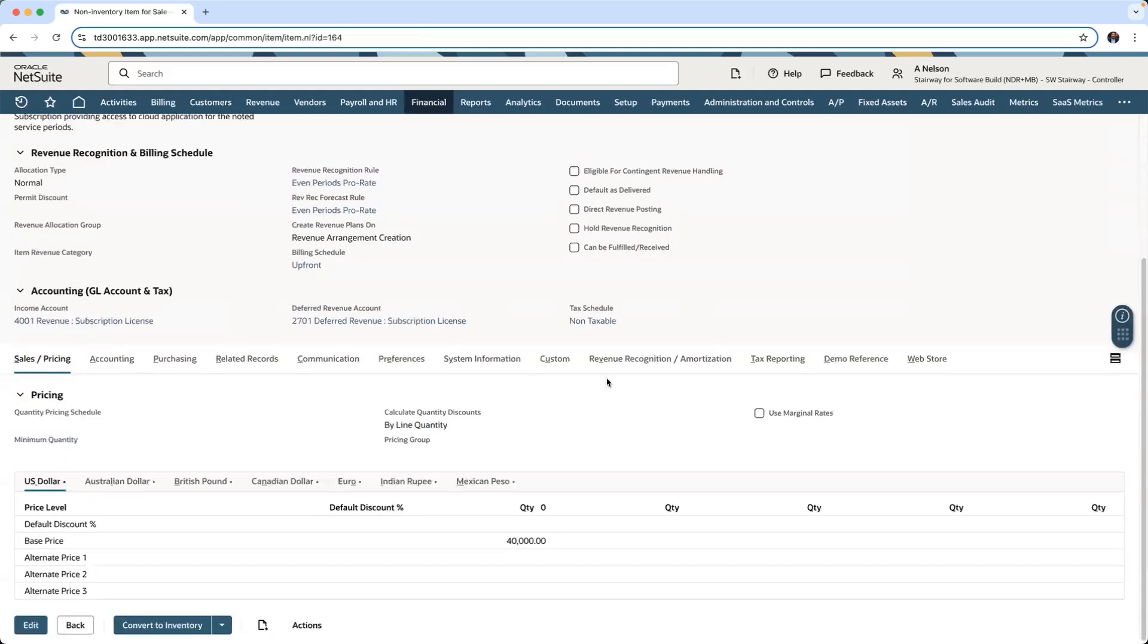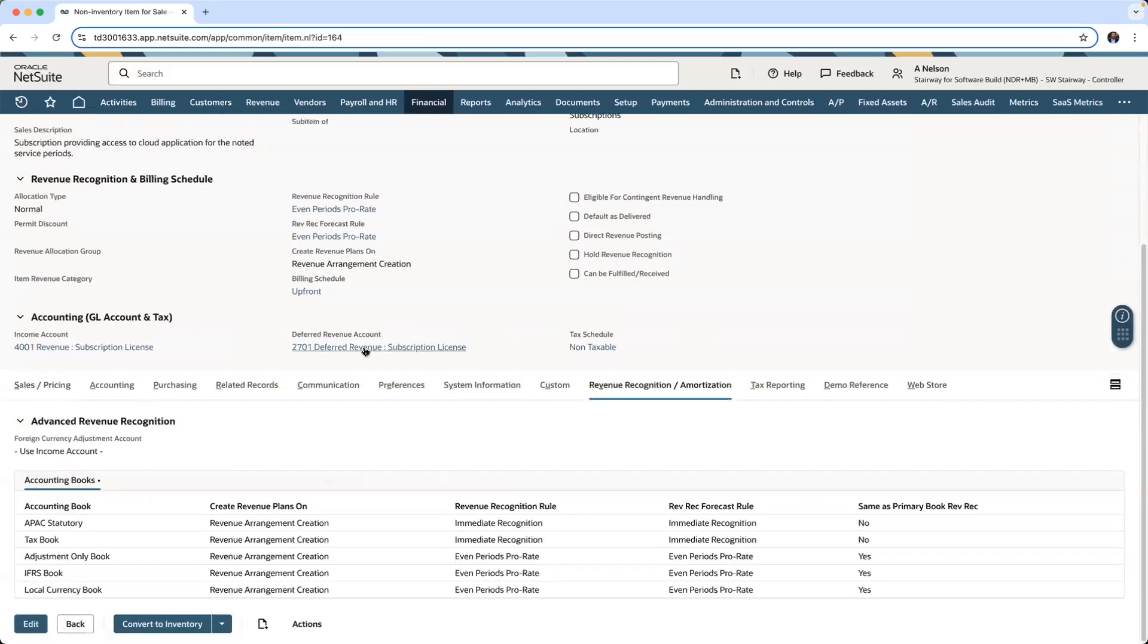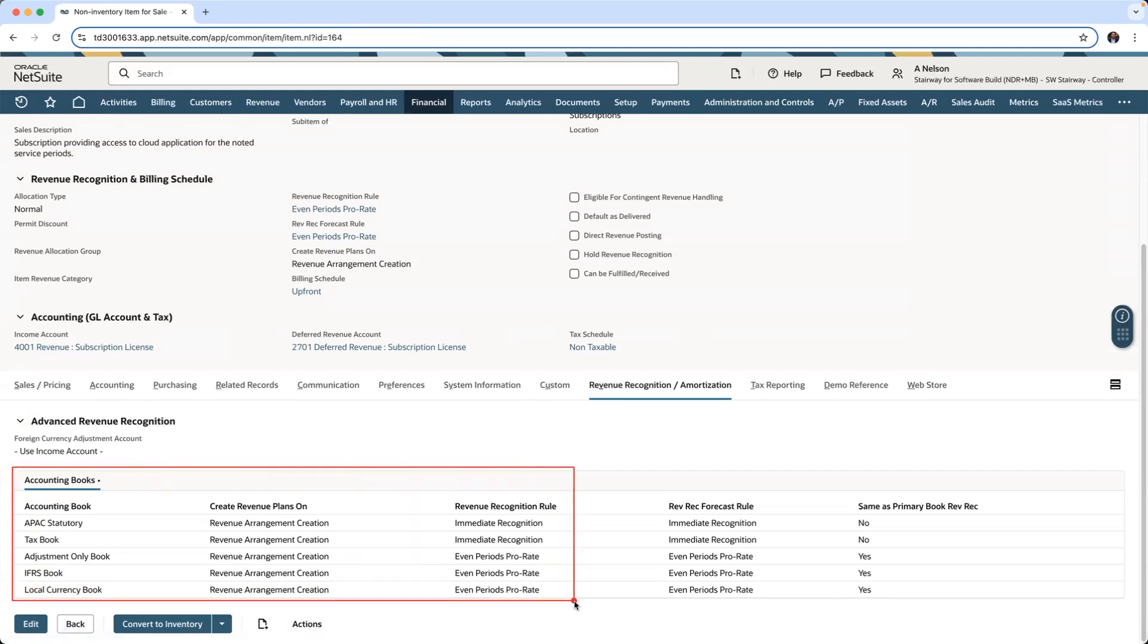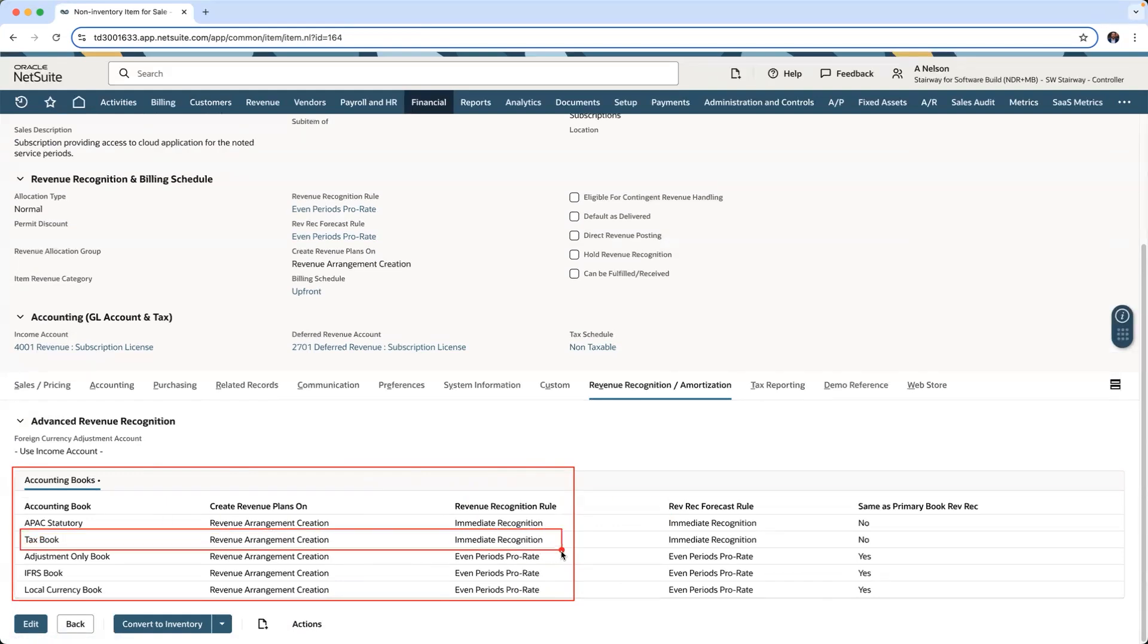Switching over to my item record under my revenue recognition rules, you can see all of my accounting books can have different revenue recognition treatments, specifically in this example our tax books and our local currency books.